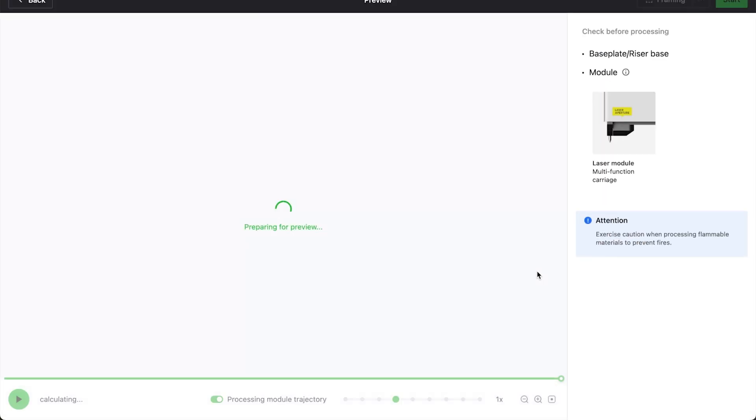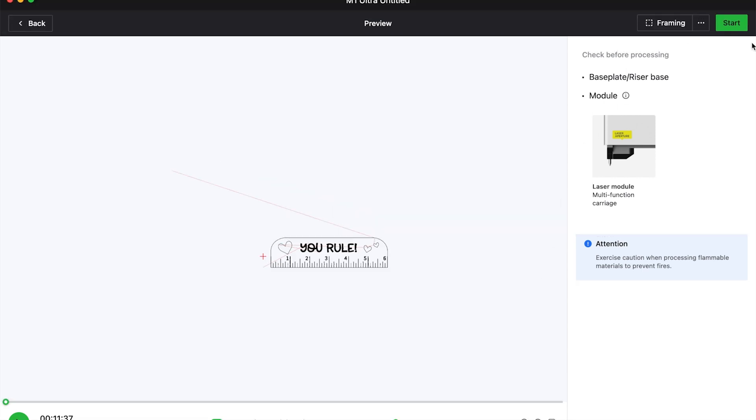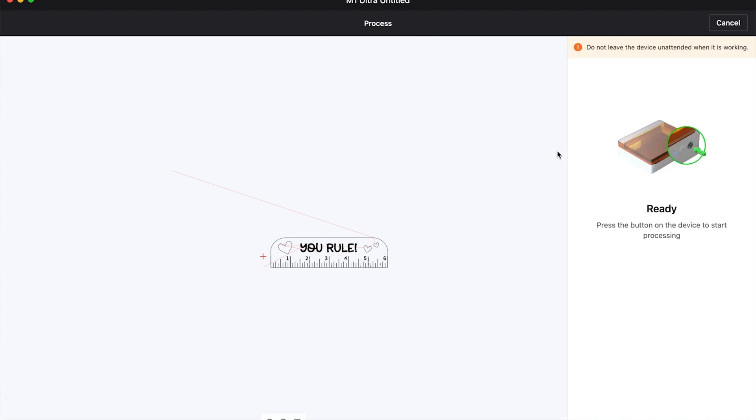Now we want to process. Processing, this screen is the most valuable thing. At the bottom left, it'll tell you how long this is going to take, and that gives you a great idea whether or not you want to hit start or not. Start sends the materials design over to the machine. Pushing start on the machine starts the actual processing.